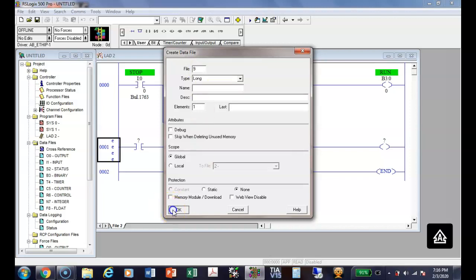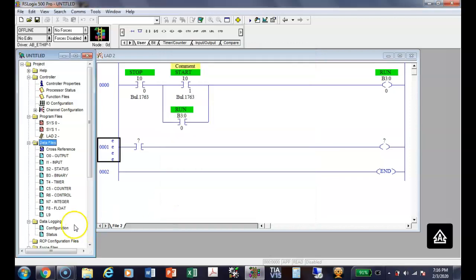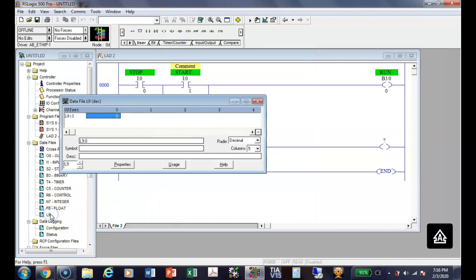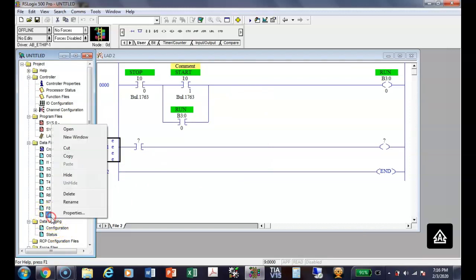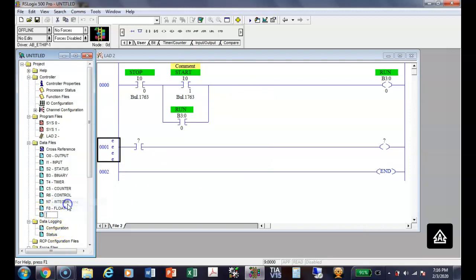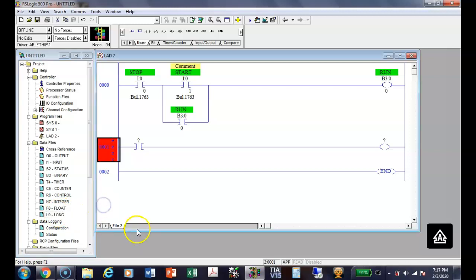Now notice it's automatically going to give it a file number of nine, but you can use anything up to 255. So now I've put in a long integer file, L. By the way, you can give it a name. So you could call it long or whatever. Let's see if I can do that. All right, there we go. Okay, you okay, that makes sense.